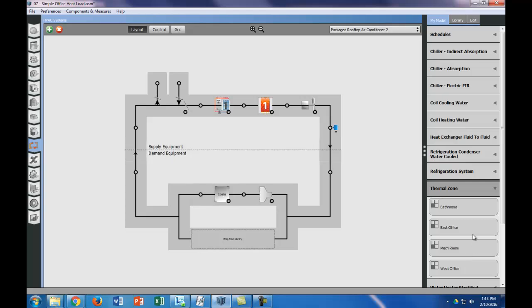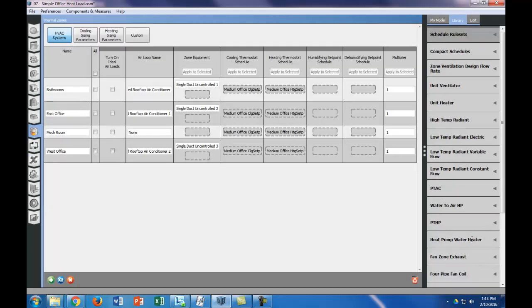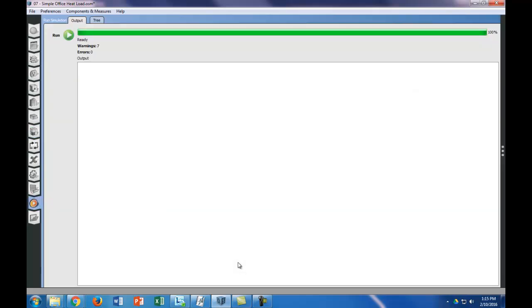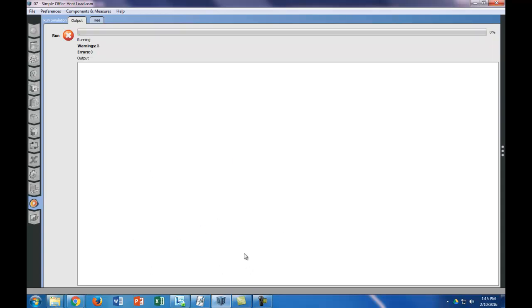So now the way you can check this, if you go to your thermal zones, everything but the mechanical room should have a packaged rooftop air conditioner. And since we gave it an HVAC system, it actually turned off ideal air loads for us. Okay, so let's go ahead and run it again. This is just going to give us a little bit better indication of our design condition, since we're actually applying it to a real HVAC system, instead of just an ideal air loads model.